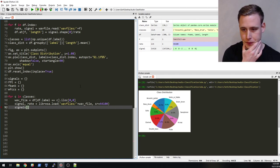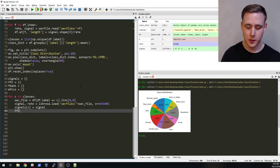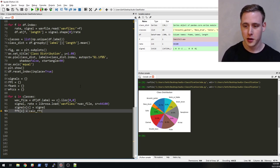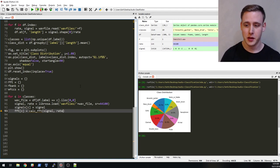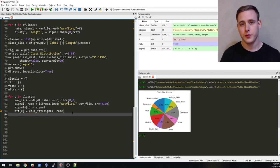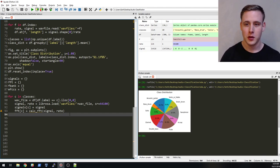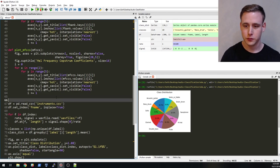We'll store the signal as signals of C equal to signal, and also grab the FFT. So FFT of C is equal to a function we'll call calc_FFT. In order to calculate the FFT we'll have to pass it the signal and the sampling rate, because the FFT assumes a discrete and consistent spacing between each sample.